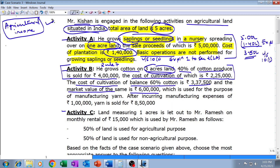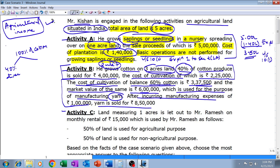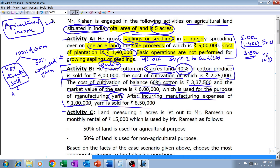Activity B will be governed by Rule 7. The sixty percent of cotton with a cost of cultivation of three lakh thirty-seven thousand five hundred and a market value of six lakhs is used for further manufacturing into yarn. After incurring manufacturing expenses of one lakh rupees, the yarn is ultimately sold for rupees eight lakh fifty thousand. According to Rule 7, the income is divided into two parts: forty percent of the cotton is directly sold — that income will be entirely agricultural income — and the sixty percent converted into yarn will have both agricultural income and business income components.